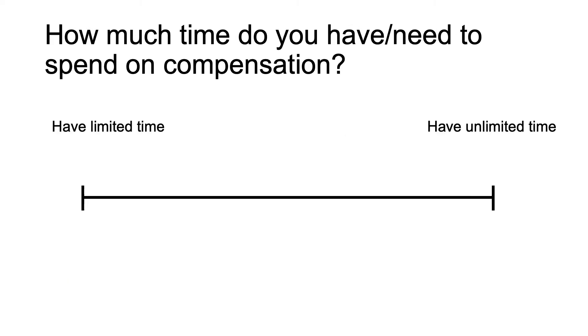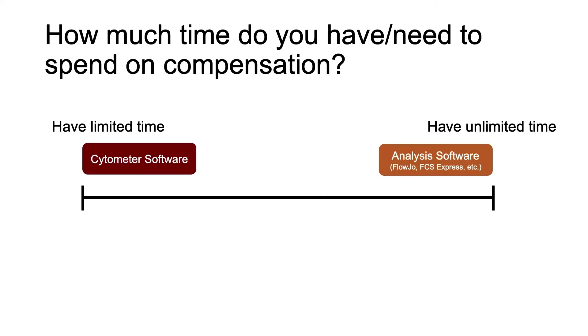The second question is: how much time do you have or need to spend on compensation? There are several factors to consider before you can fully answer this question, but I bring it up because most people will have a limited amount of time to use the cytometer software, especially if you're using a core facility where you have to schedule a set amount of time and you're being charged for that time.